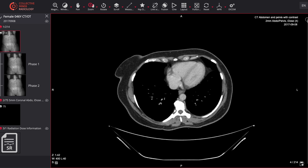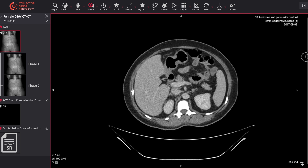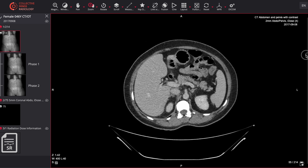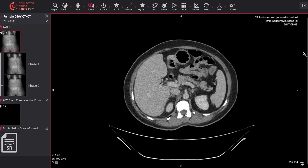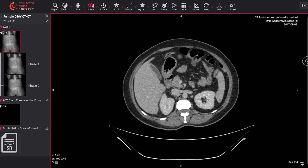Now let's get to this abdomen film. This patient has got right-sided abdominal pain. Let's start from the very beginning and find the aorta and the portal vein. The portal vein is sitting over here and the aorta is sitting over here. You can see that they are almost the same density as one another, suggesting that this is most likely to be a portal venous phase image. This is a contrast enhanced study.